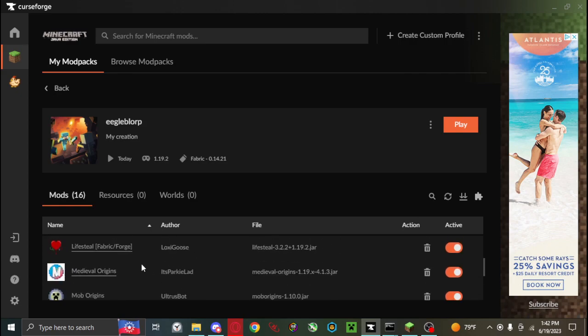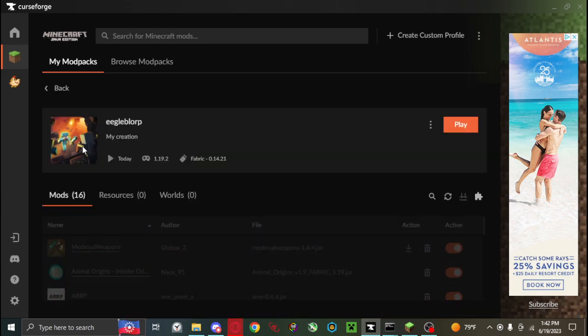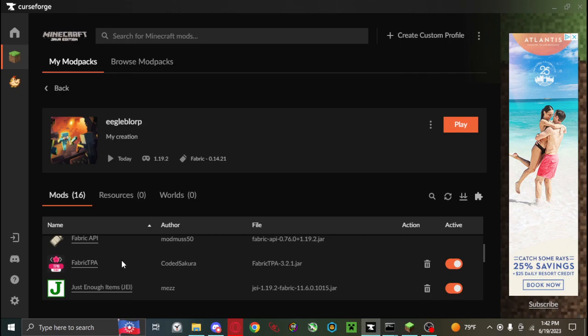Some of the mods that I use in here, like this lifesteal mod, will require config for some specific aspects of it. So you will need to do that.